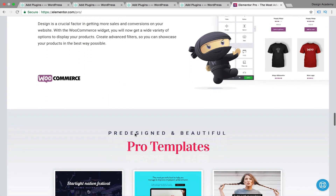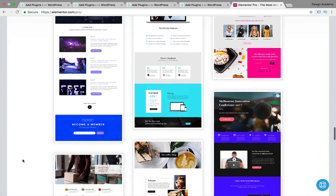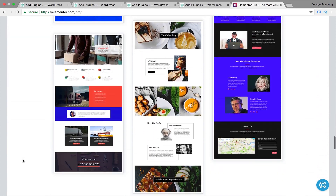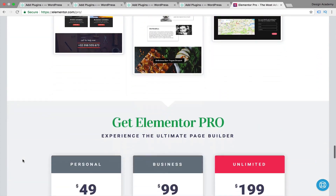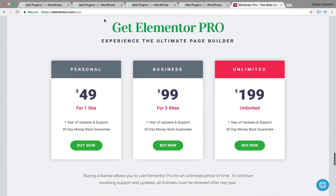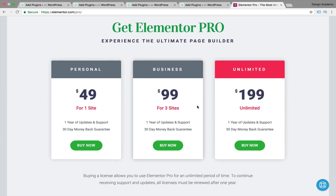You'll also have access to amazing pro templates that you can customize for your website. Here are their prices: the Personal plan is suitable if you have only one website, giving you one year of updates and support. The Business plan covers three sites for $99, and the Unlimited plan is amazing if you're going to work as a web designer or freelancer.